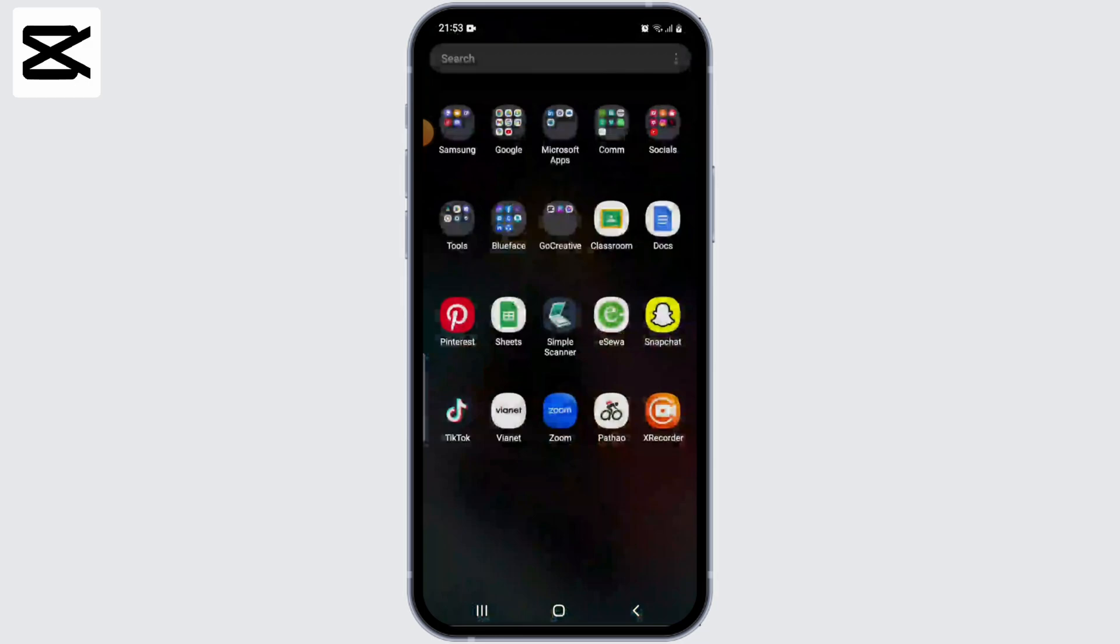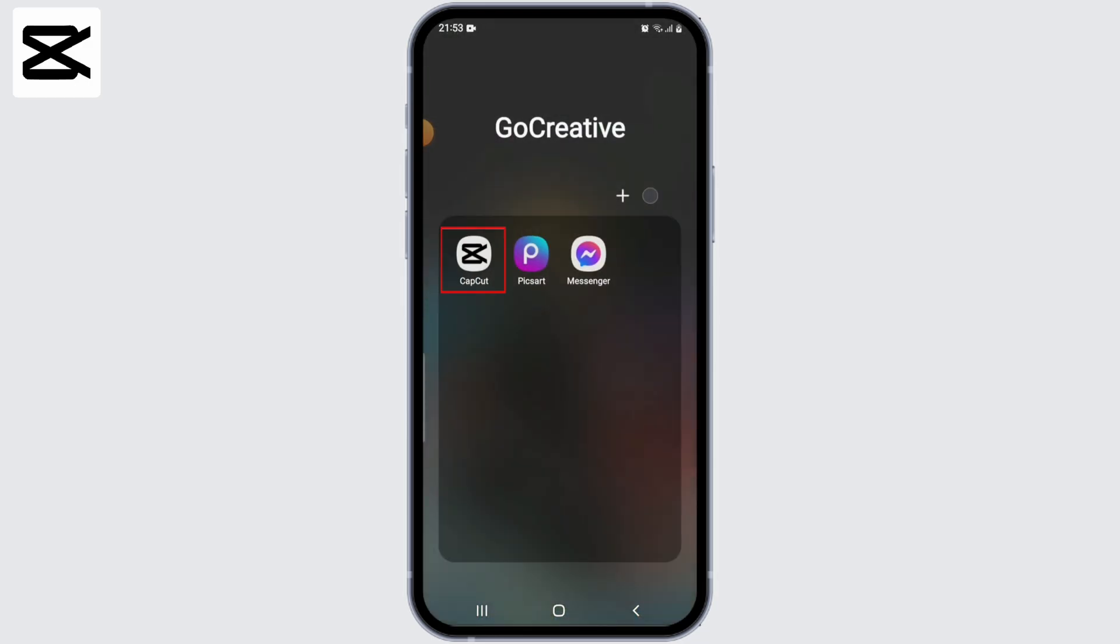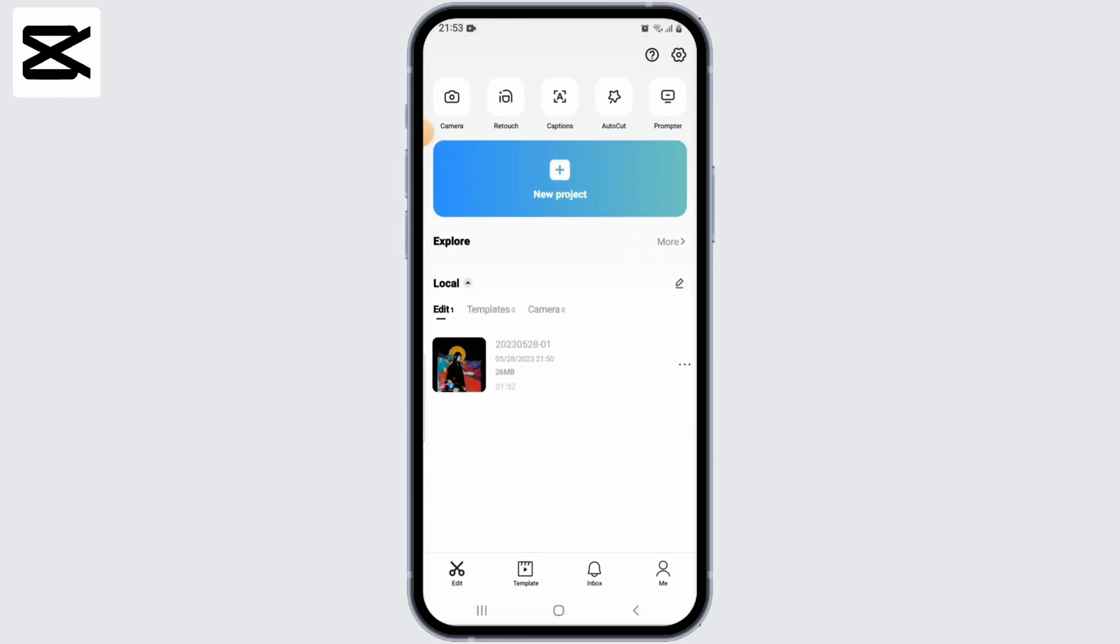First, go ahead and open up CapCut application in your device. Once the app opens up, you'll be able to see the template section at the very bottom. From the menu bar, simply select template.